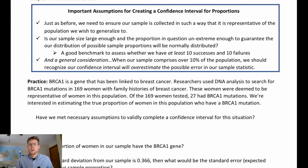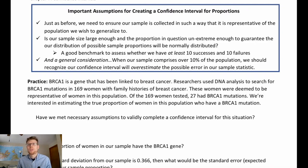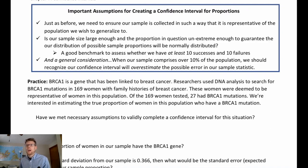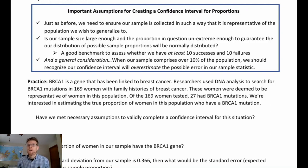We're going to go through a practice problem about the commonality of the BRCA1 gene mutation — a gene linked to breast cancer. Researchers used DNA analysis to search for BRCA1 mutations in 169 women who had family histories of breast cancer. These women were deemed representative of women in that population. Of the 169 women tested, 27 had the mutation. We're interested in estimating the true proportion of women in this population who have this mutation.